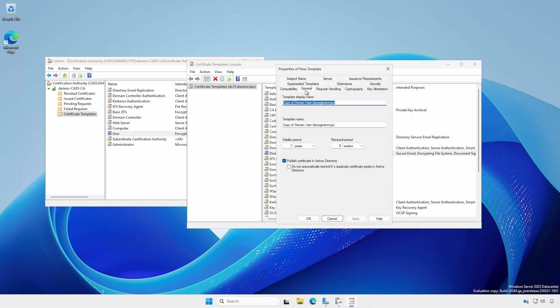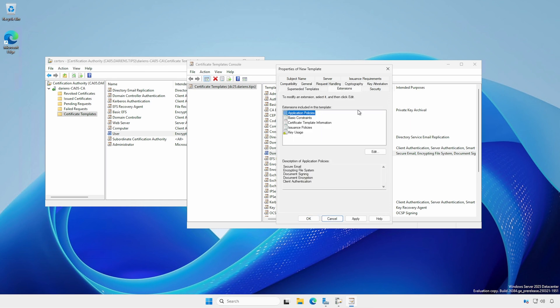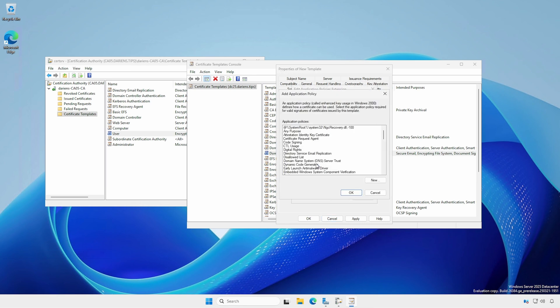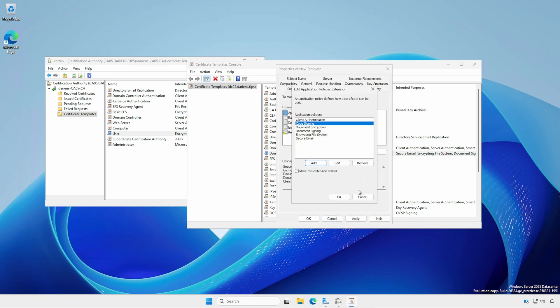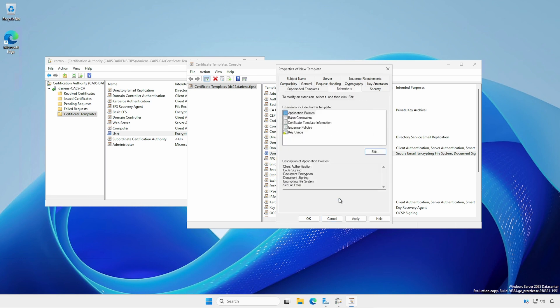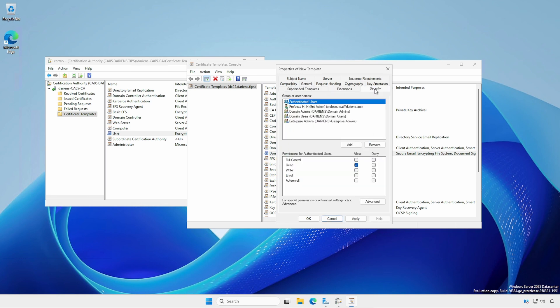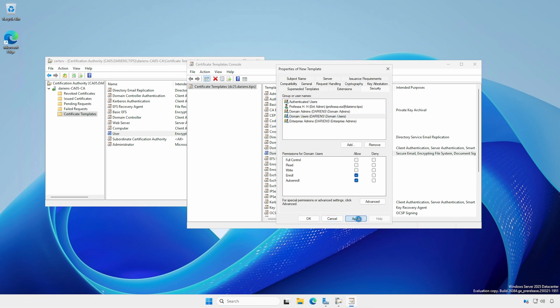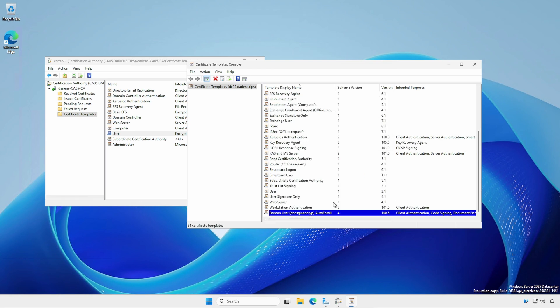General tab: Provide a new, meaningful name. For demonstration purposes, I'm also including Code Signing. Security tab: For domain users, select Auto Enroll under the Allow column. Apply the changes and close the Certificate Templates console.